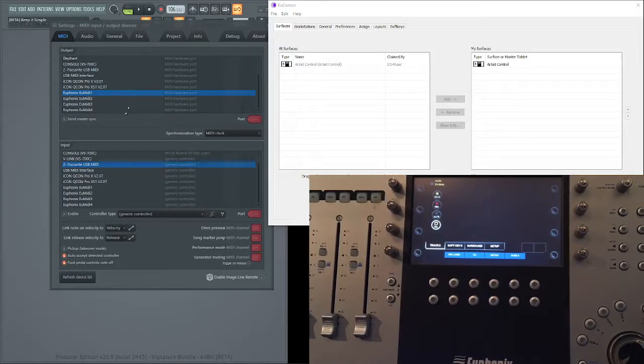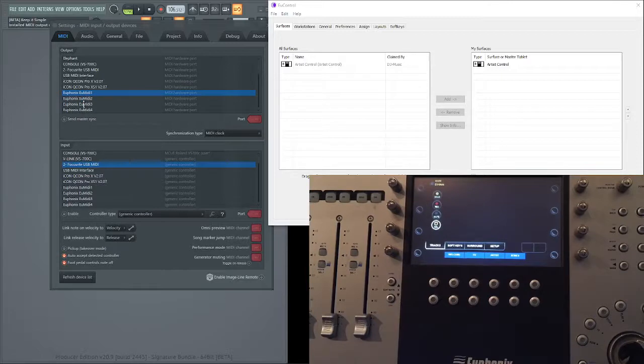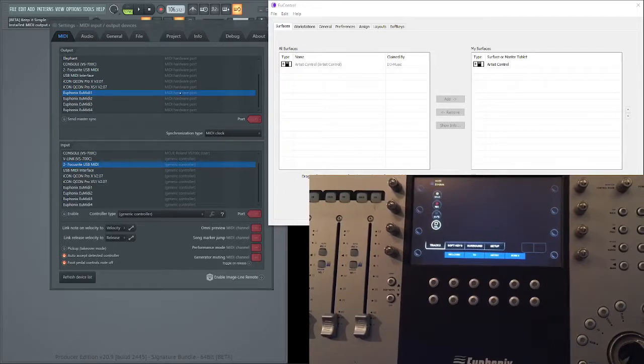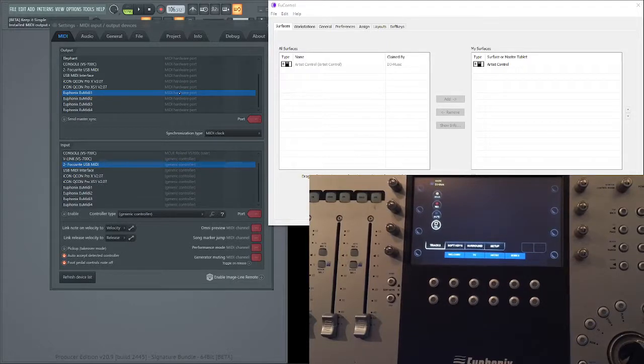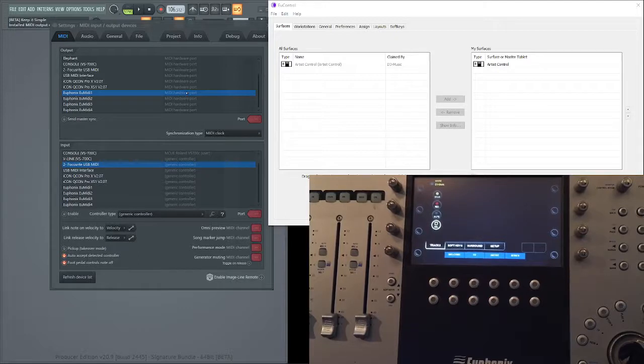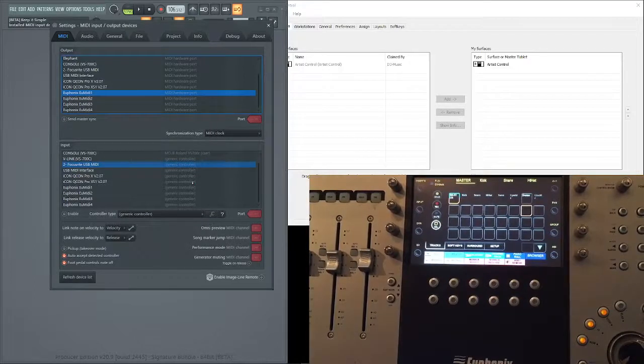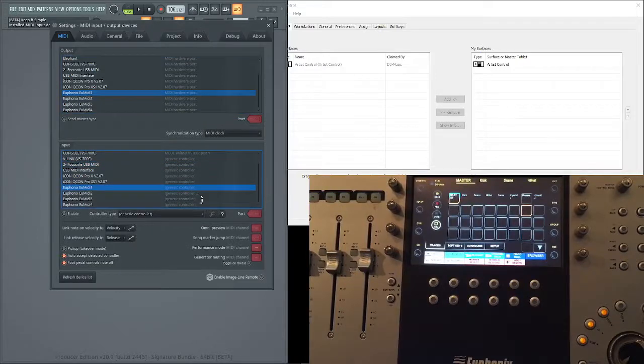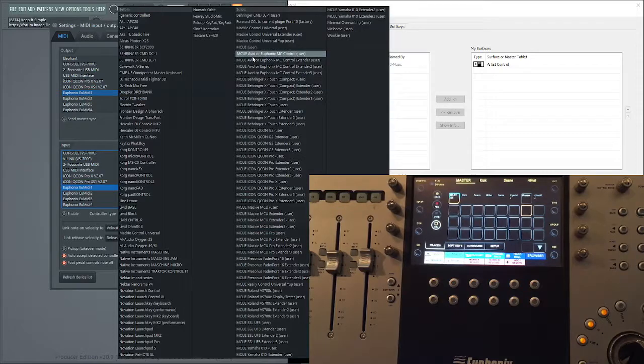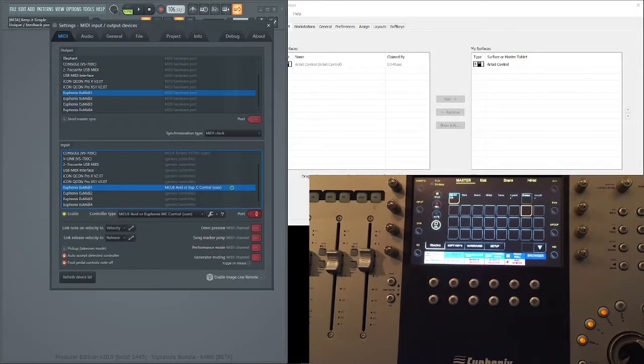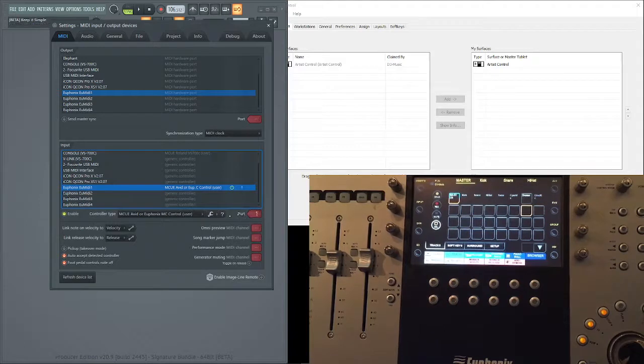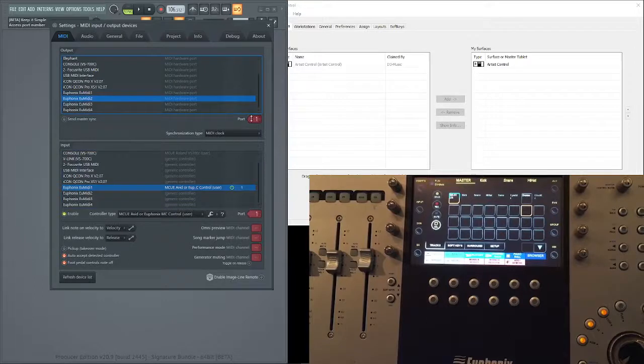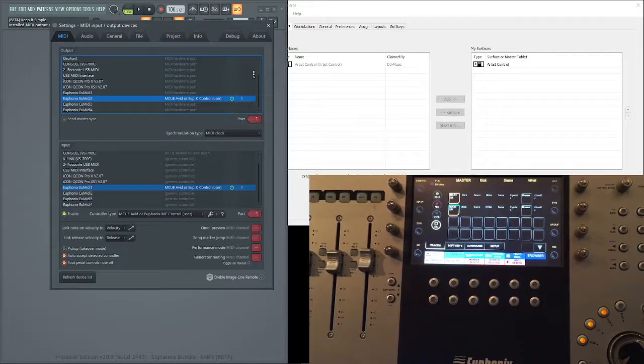The first thing we need to do is set up the ports. When we install the software it gives us, similar to the UF8, four port options out of the box, meaning we can go up to four devices, 32 tracks maximum using the Euphonics MC Mix. I'm giving it port one, and on the equivalent output ports that also needs to match. Doesn't really matter what number it is provided that they match. So we should now be in business.